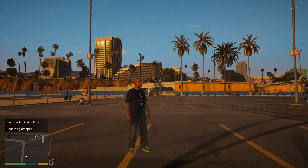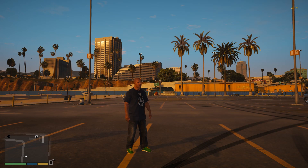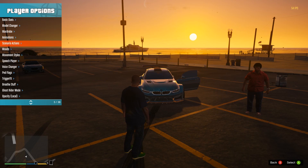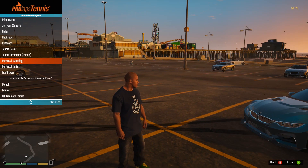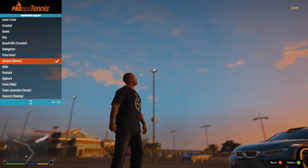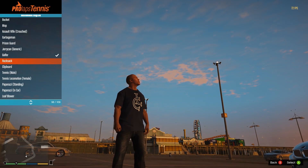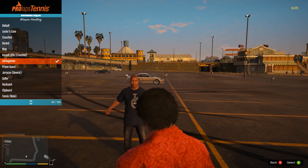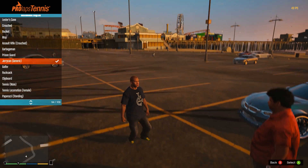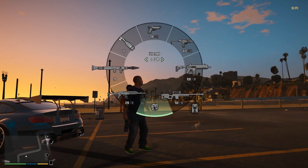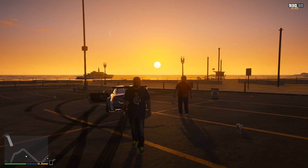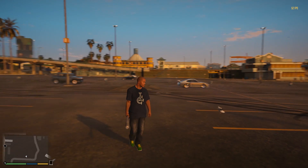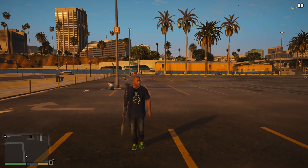Say I want to have Franklin hold a gun with one hand — that's very simple. Press F8 to go to Menyoo, go to Player Options, then Movement Styles, and change it. For example, choose Jerry Can — if you look closely at his hands it looks like he's holding something. You can also choose Golfer, Clipboard, Prison Guard, Trash Man. I'm going to use Jerry Can, and then switch to one hand so he'll carry the weapon with one hand.